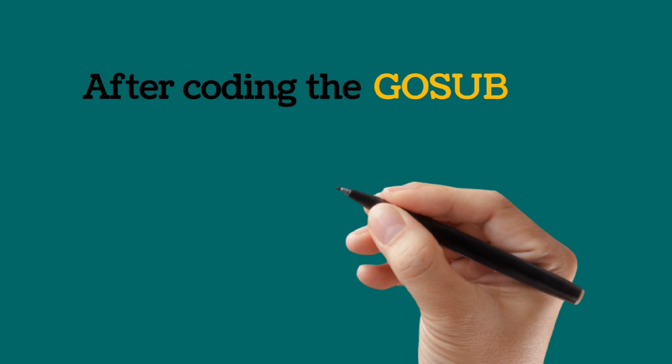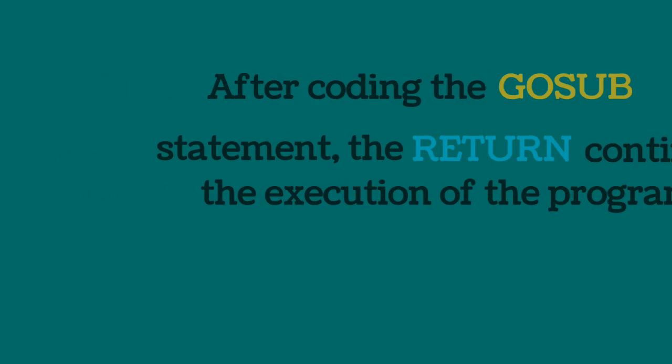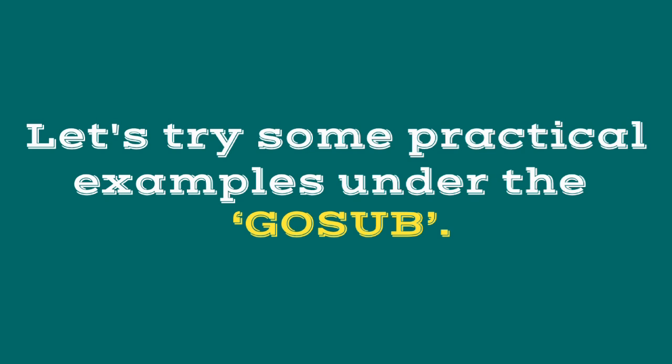Now, after coding the go sub statement, the return continues the execution of the program. Let's try some practical examples under the go sub.